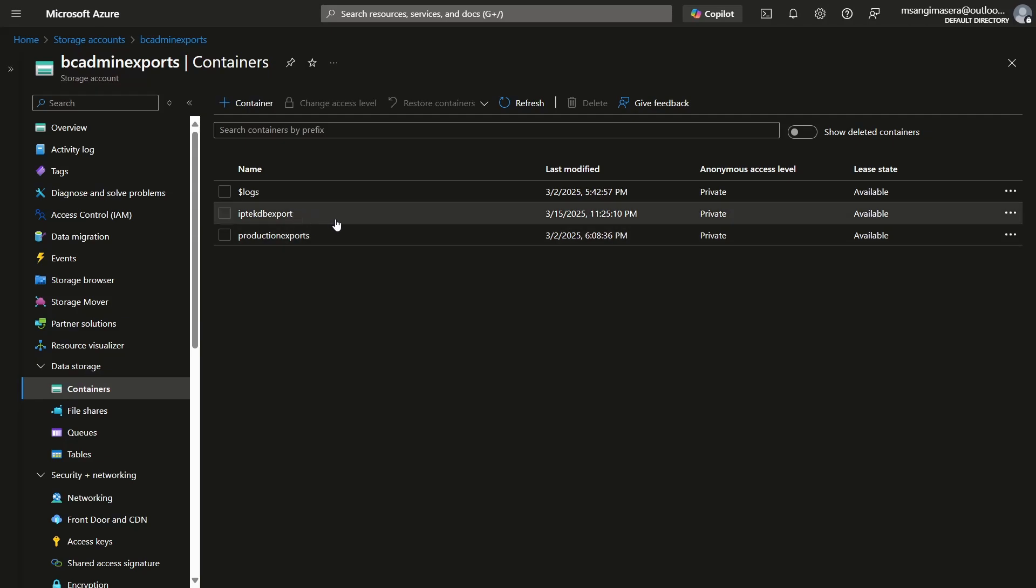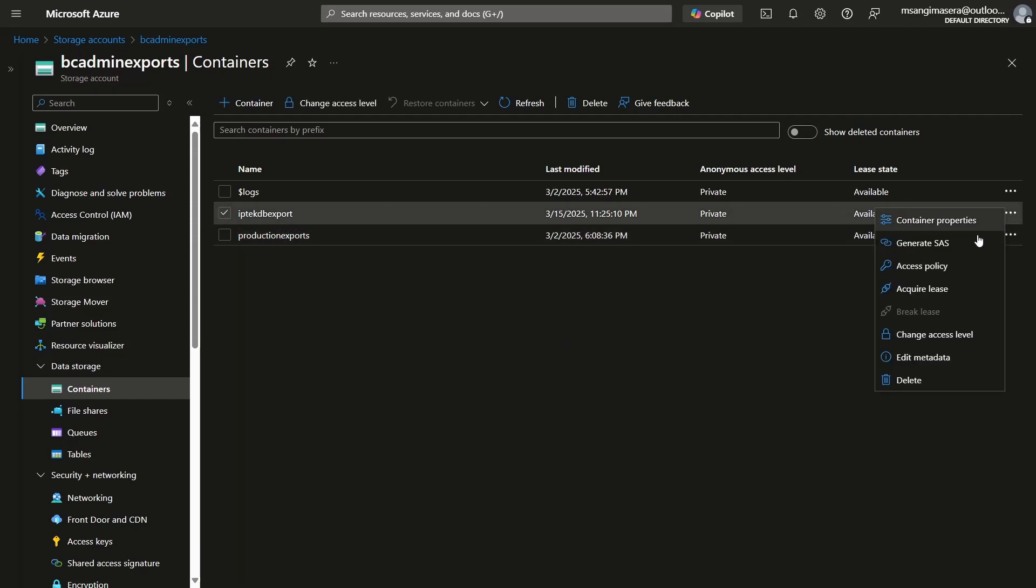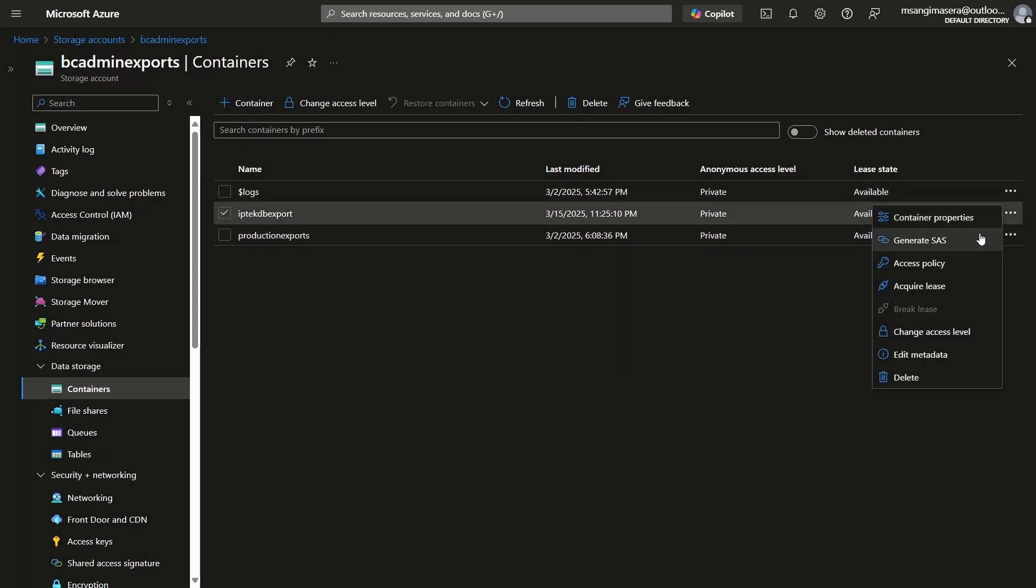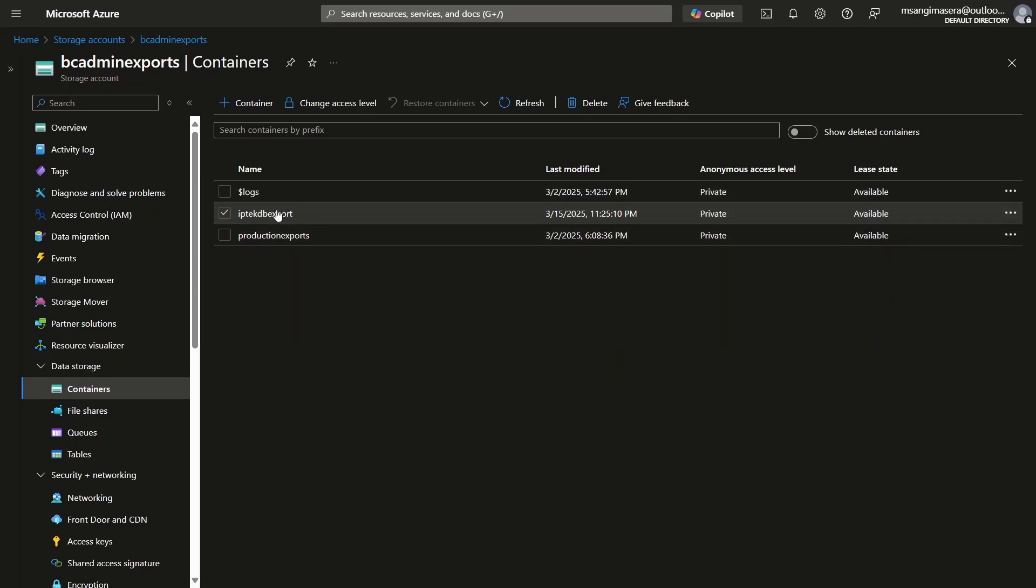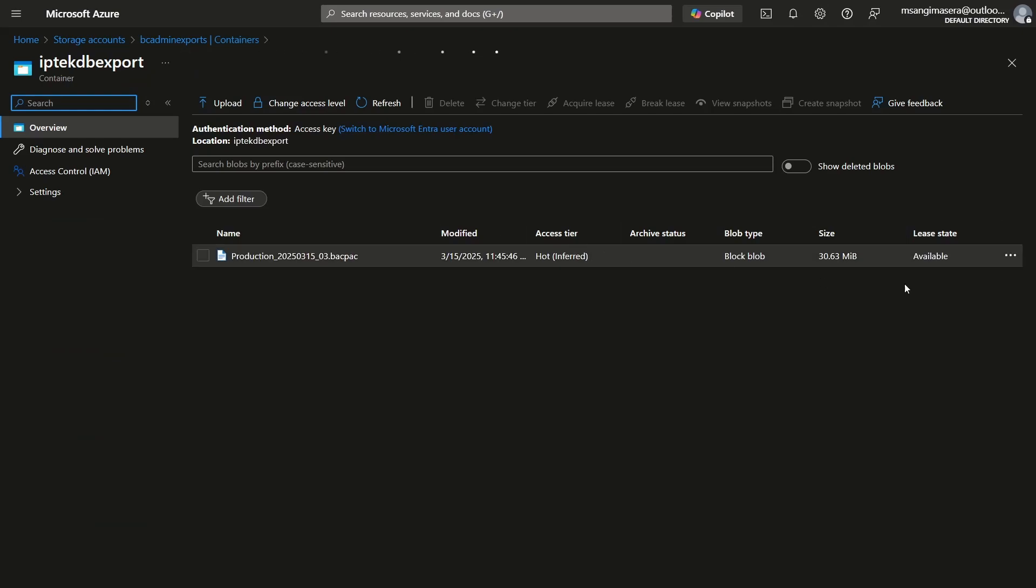And I recently did one that gave me this ADB export. And what we need to do here is just download this BACPAC file. And how do we download it? By opening it, then we can go to this icon and then download.